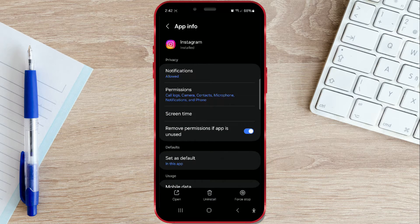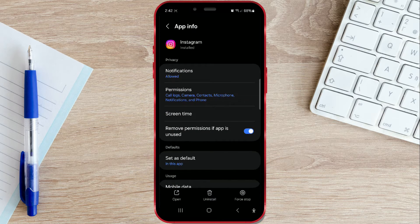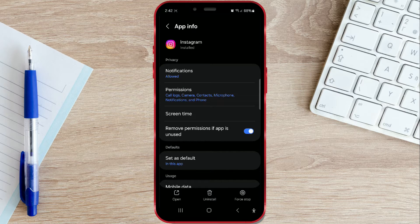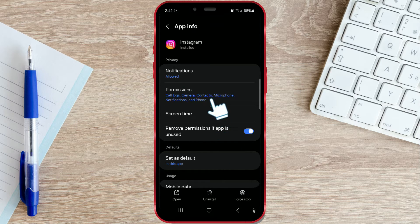Here, you'll find all the settings related to Instagram. To grant permissions, tap on the permissions field.